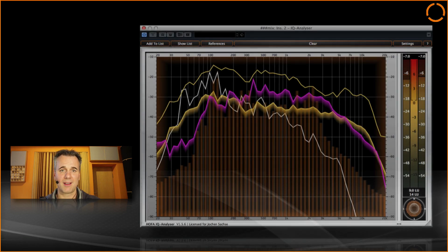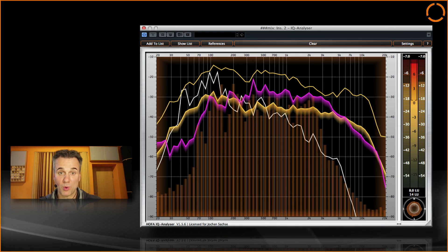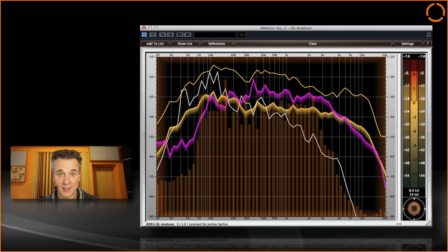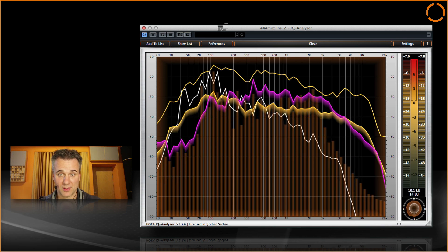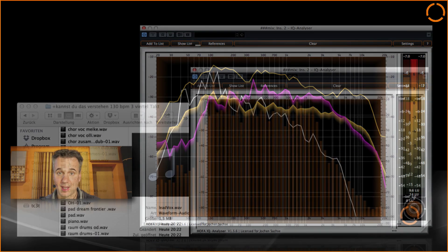I use this technique every day and so save a lot of time. With the HOFA IQ analyzer it's even simpler.